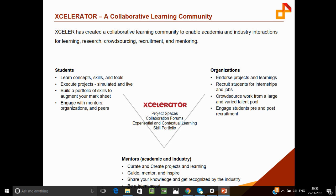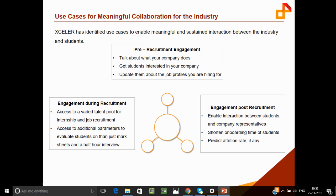Those were the use cases from a student point of view. From a company or organization point of view, there are three main buckets: the first is pre-recruitment, the second is during recruitment, and the third is post-recruitment.